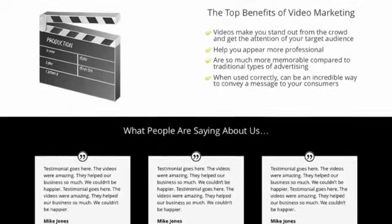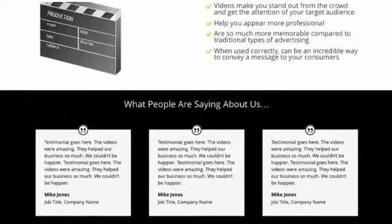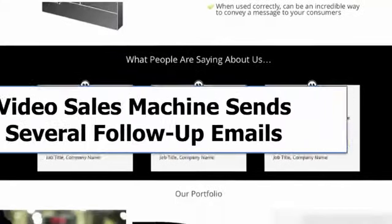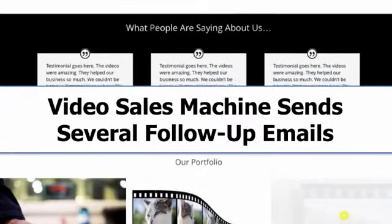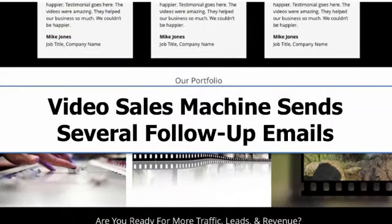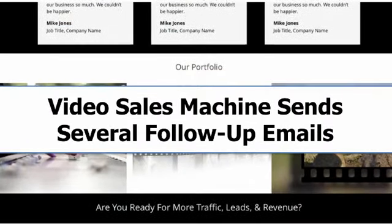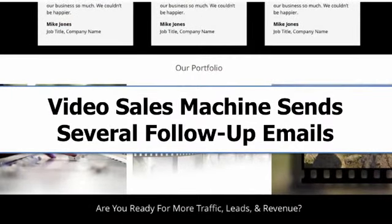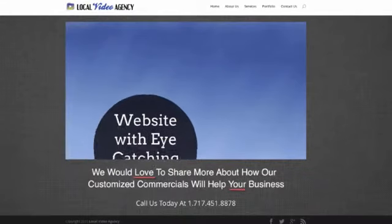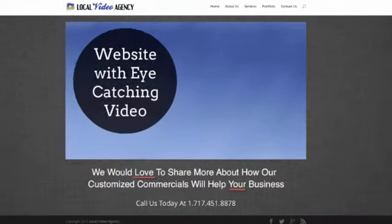Once someone signs up through the opt-in form, Video Sales Machine sends them follow-up emails. Each email contains a link which functions as a way to pull people back to the website. This is an example of one of those videos already installed on the website.